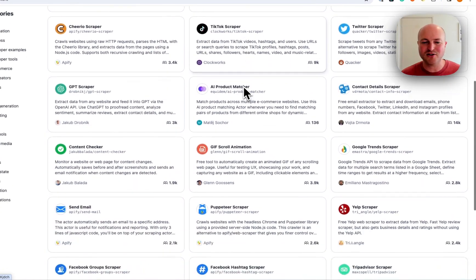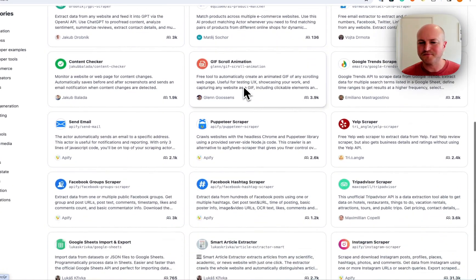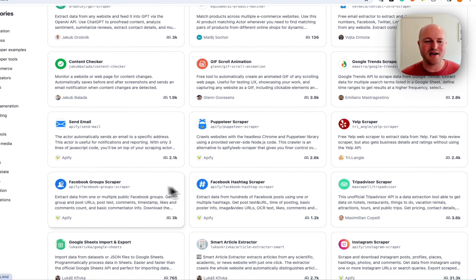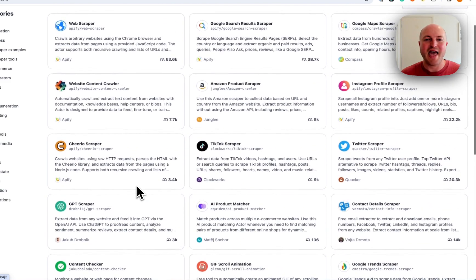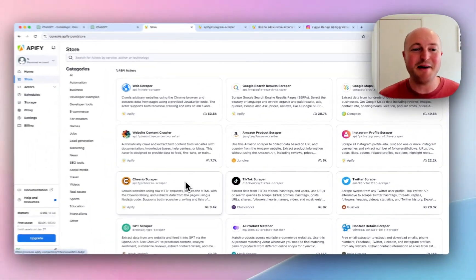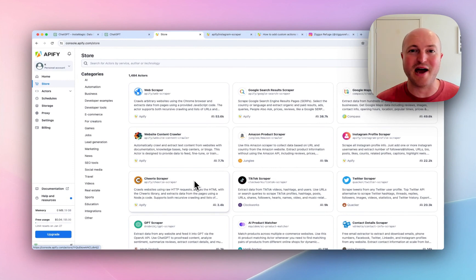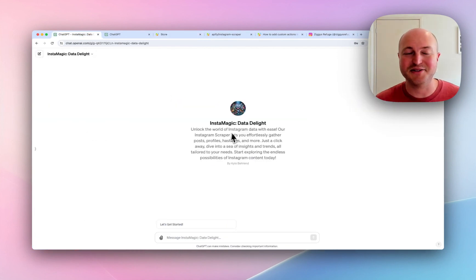There's all different types of Actors. We've got TikTok Scraper, Yelp, TripAdvisor, Facebook Hashtag. And what's happened now is some of these can be integrated into a custom GPT.